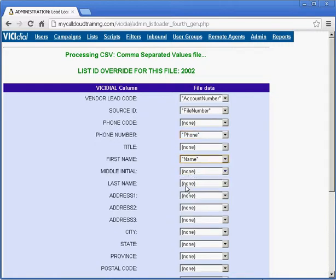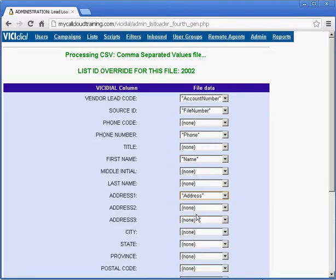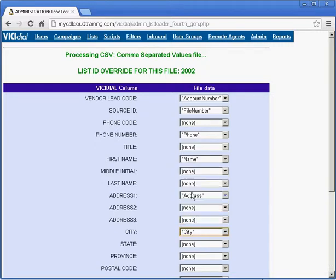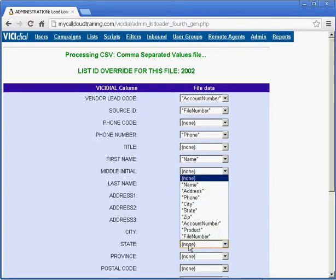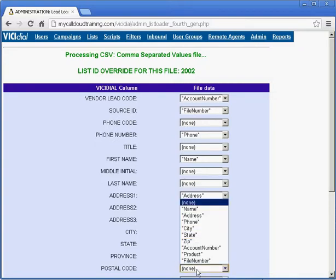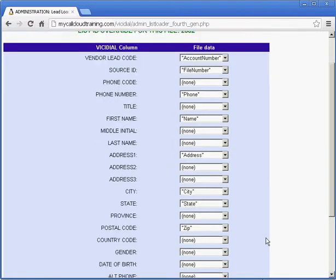The name is in one total field, so don't worry about setting a last name. If you do have first name and last name, set them here. Address to address. City to city. State to state. Province, leave alone. Zip to zip.